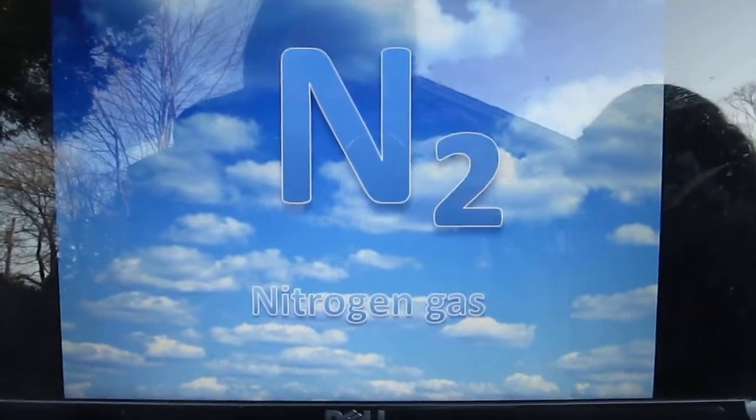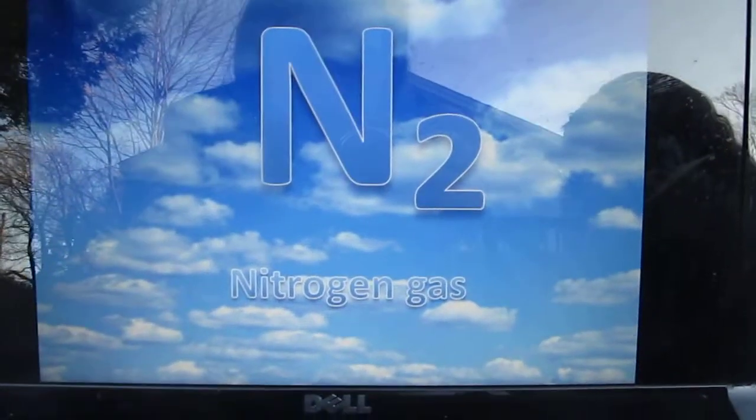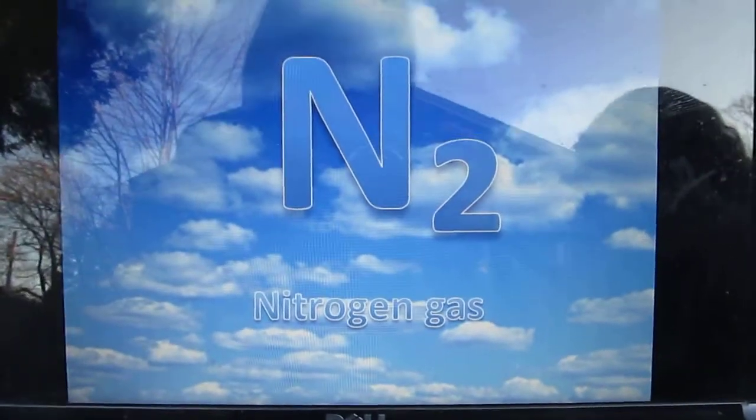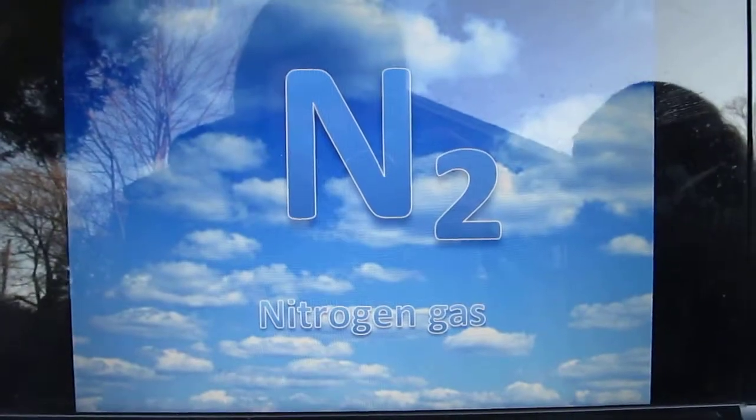Nitrogen gas makes up 79% of our atmosphere. It is biologically inert in this phase.